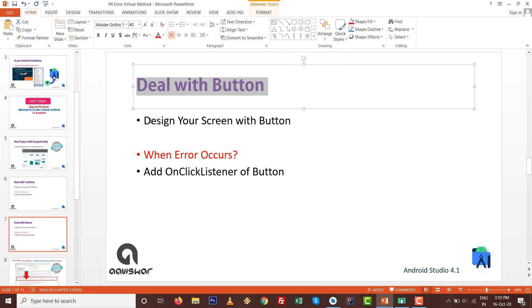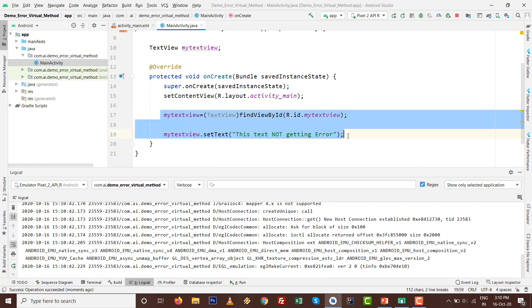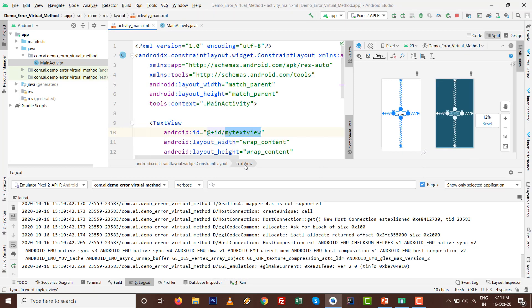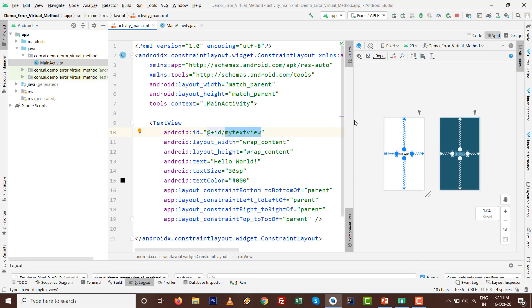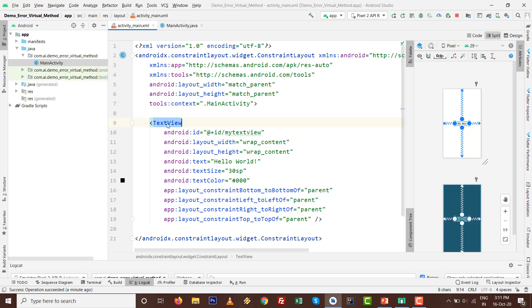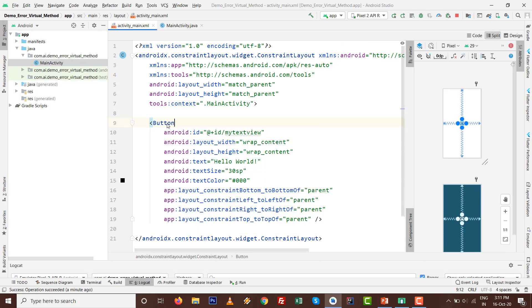What is the point or where is the scope of generating the error? Let's deal with Button right now. Remove the TextView, go to activity_main.xml, and replace the TextView with Button.